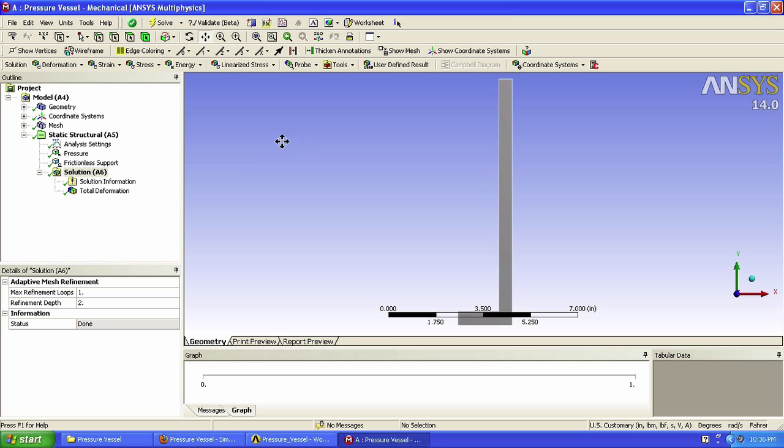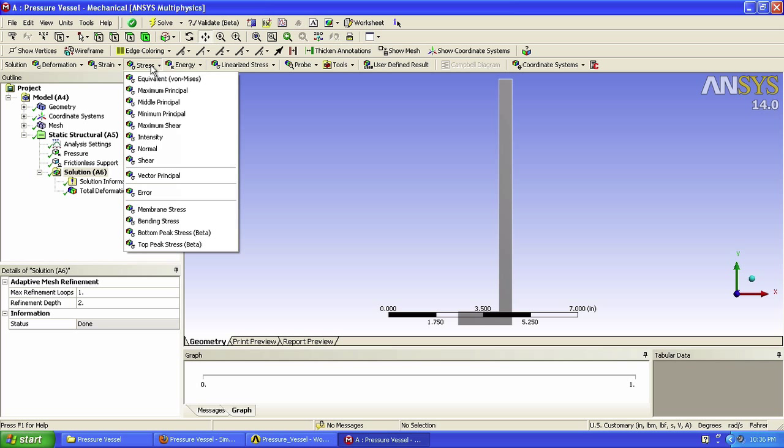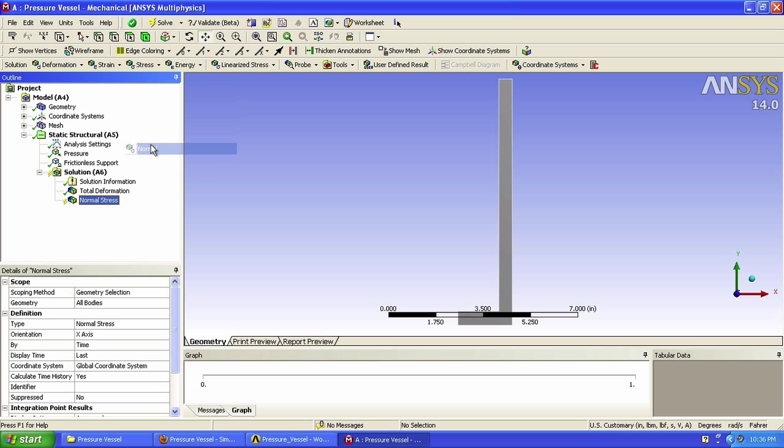Click on Stress in the toolbar, and click Normal. Let's do the same thing two more times in order to have all three stresses.